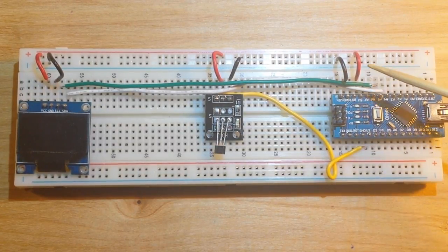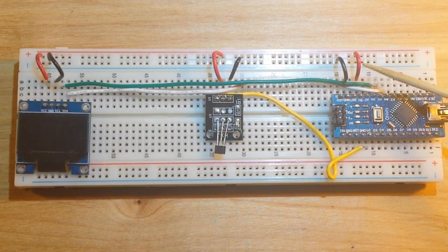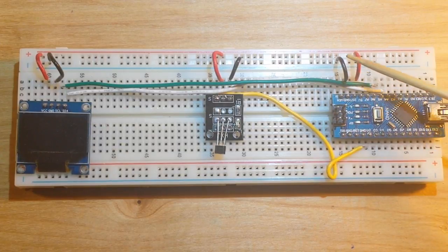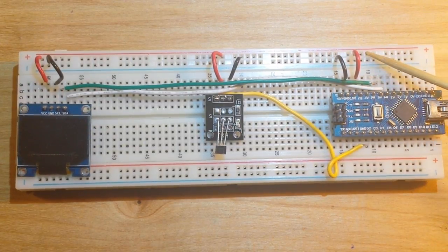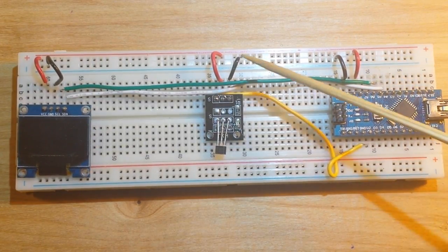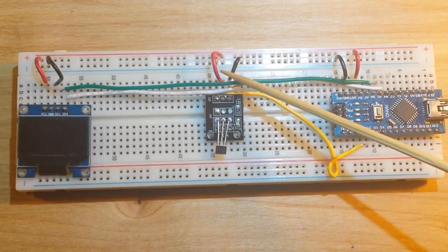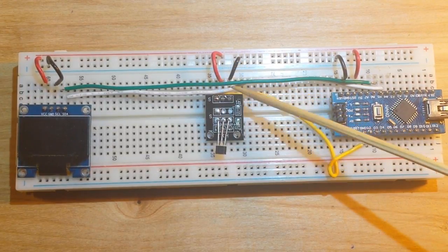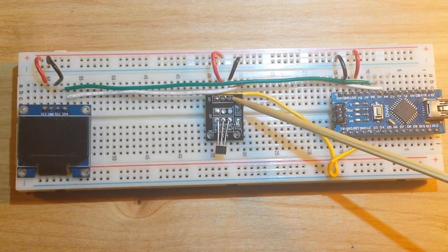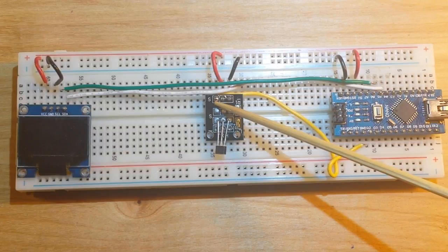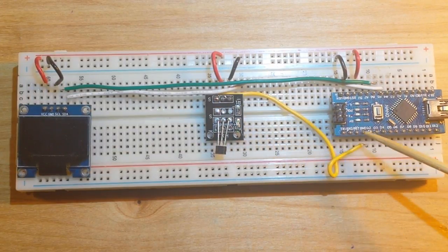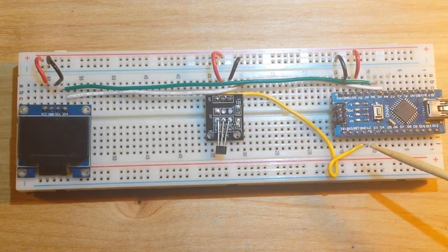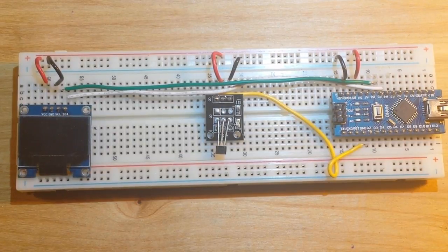So the setup is we have five volts and ground coming from the Arduino going to the power rail. We have five volts and ground from the power rail going to our hall sensor, and the signal pin from our hall sensor comes over to digital pin 2.